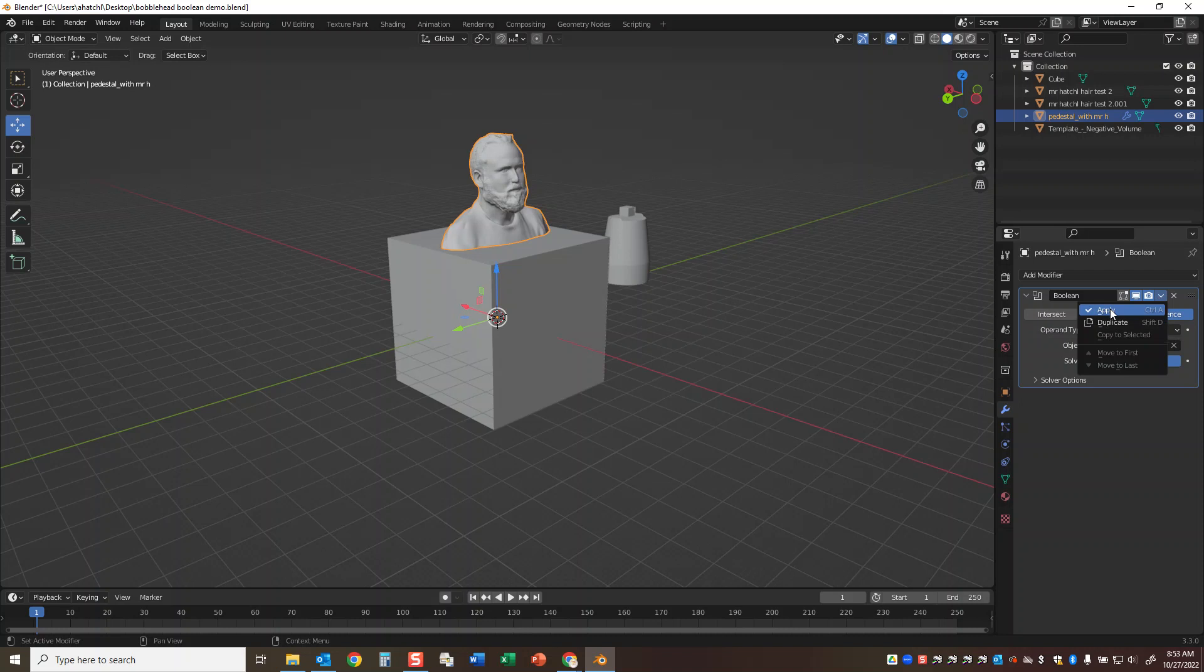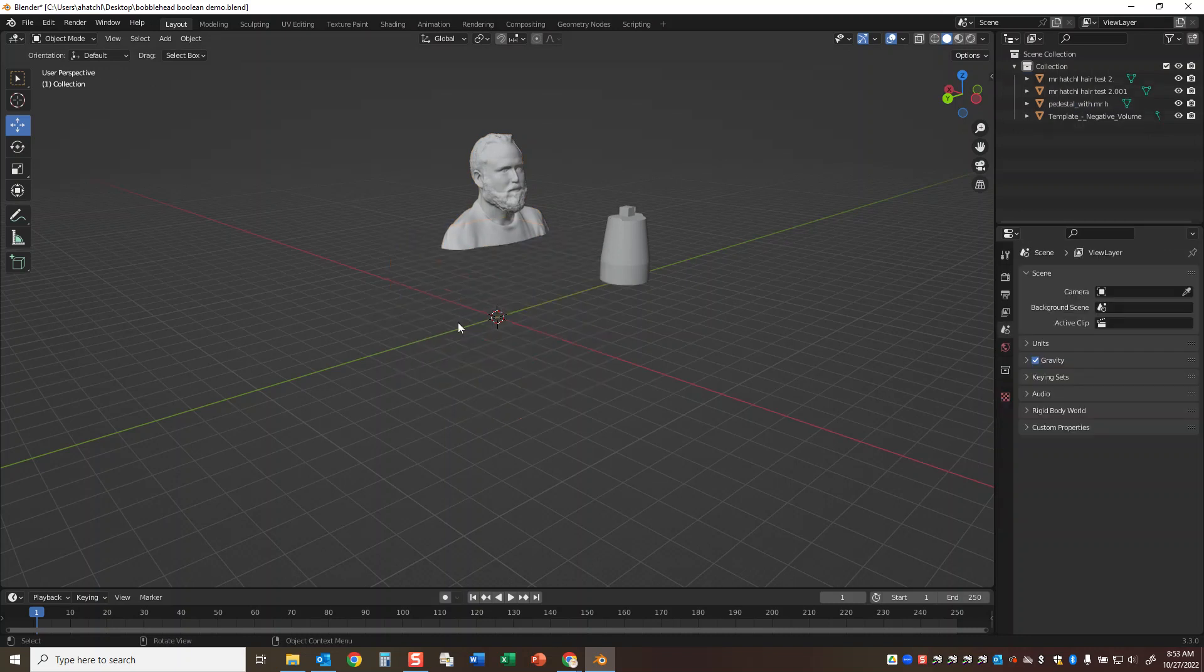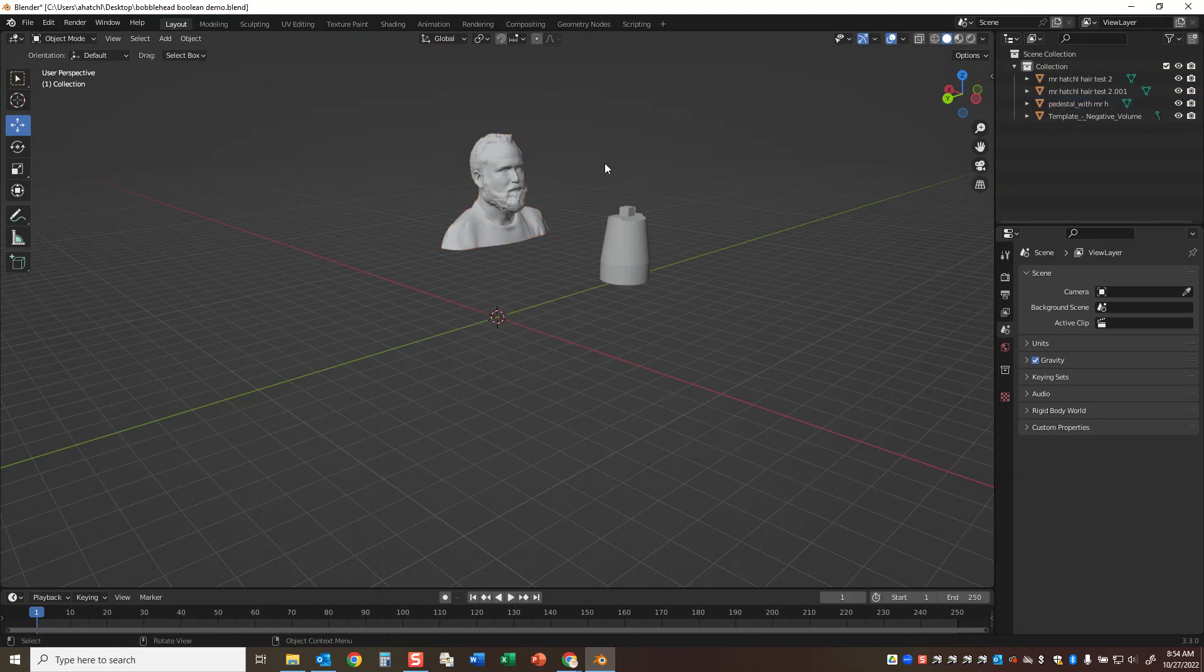Now it won't be obvious that the modifier has worked yet. What we have to do is move this out of the way or even delete it. I'll hit the X button and tell it to delete. And then you can see the bottom half of the object has been trimmed.